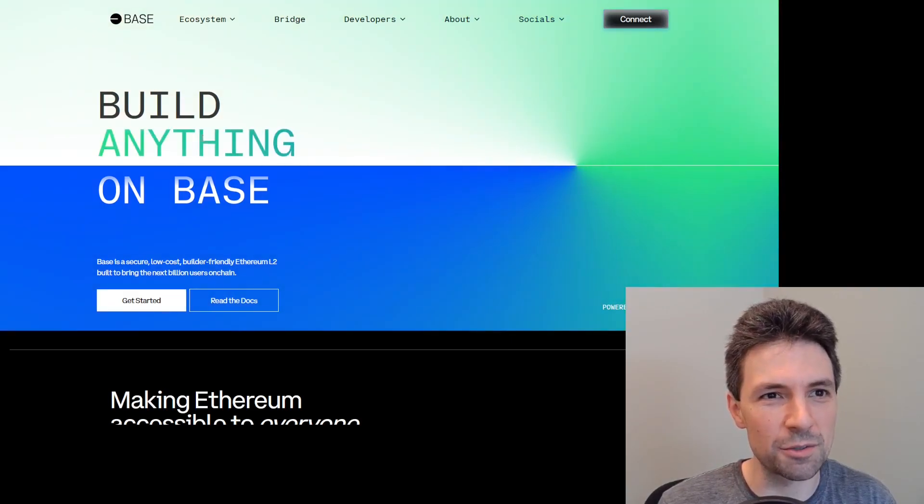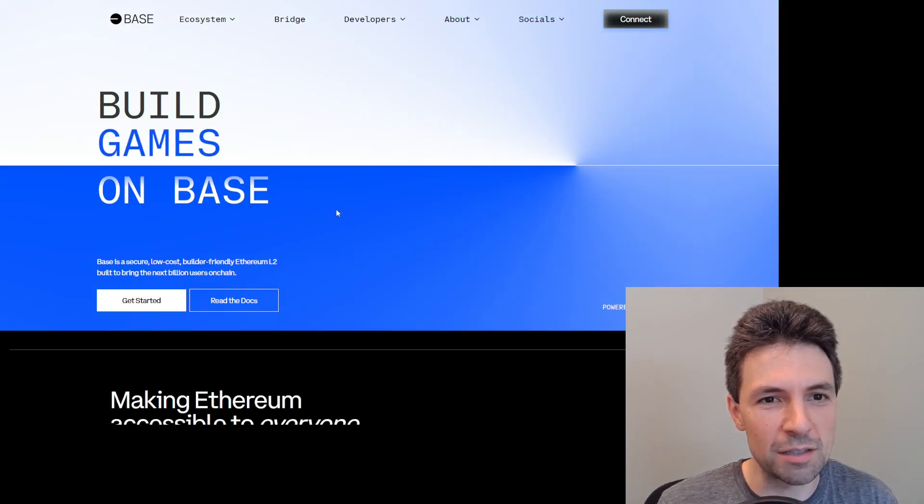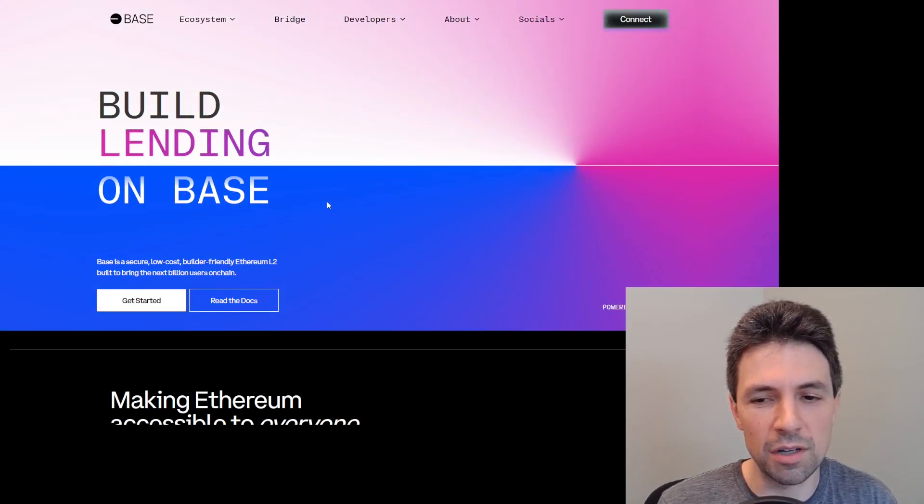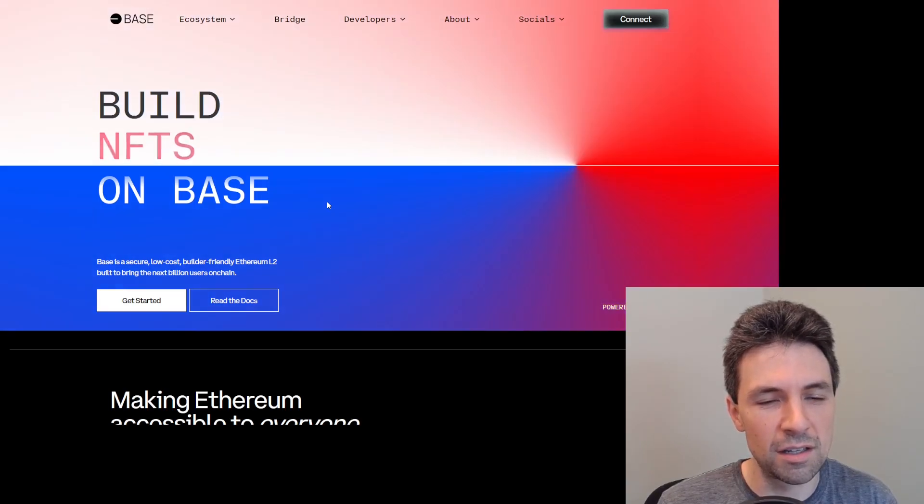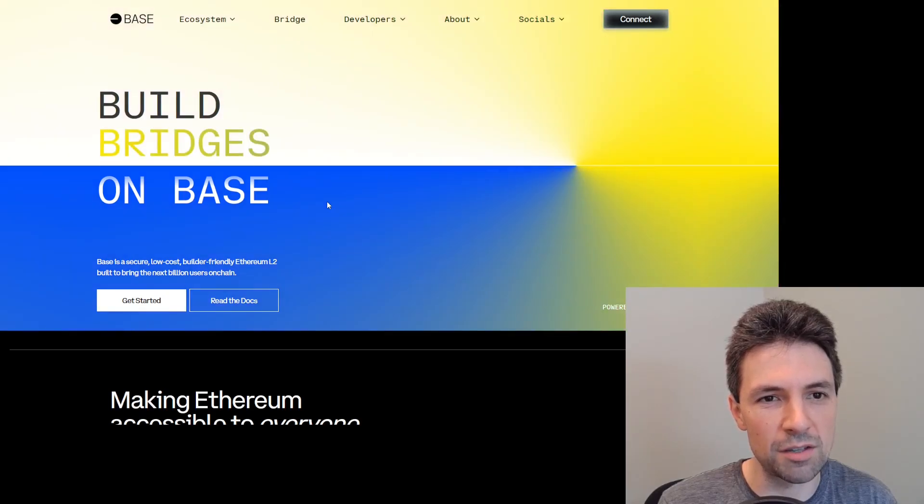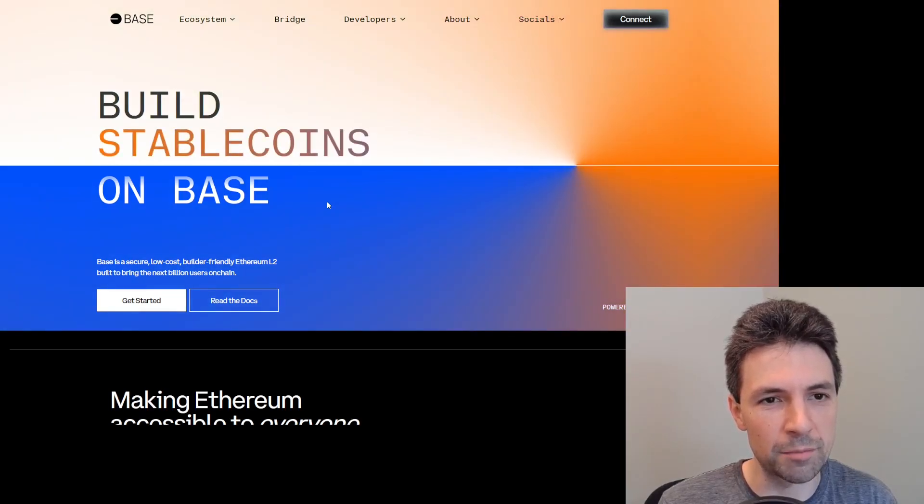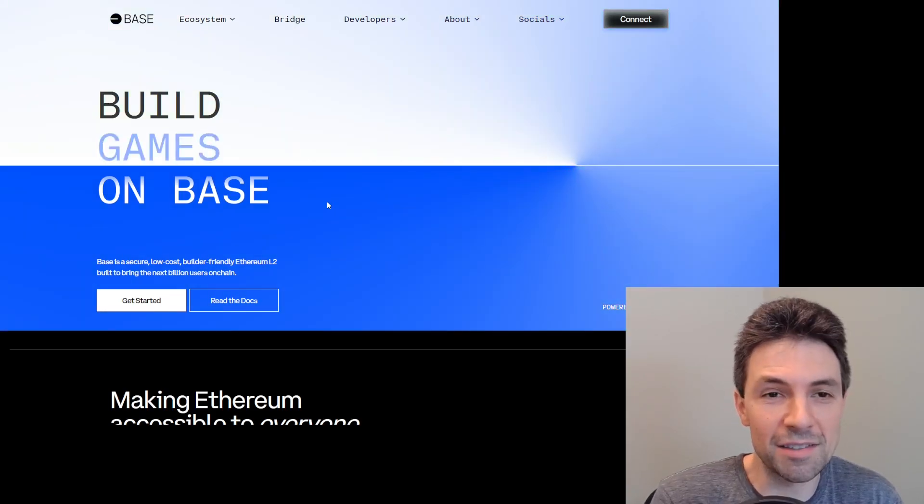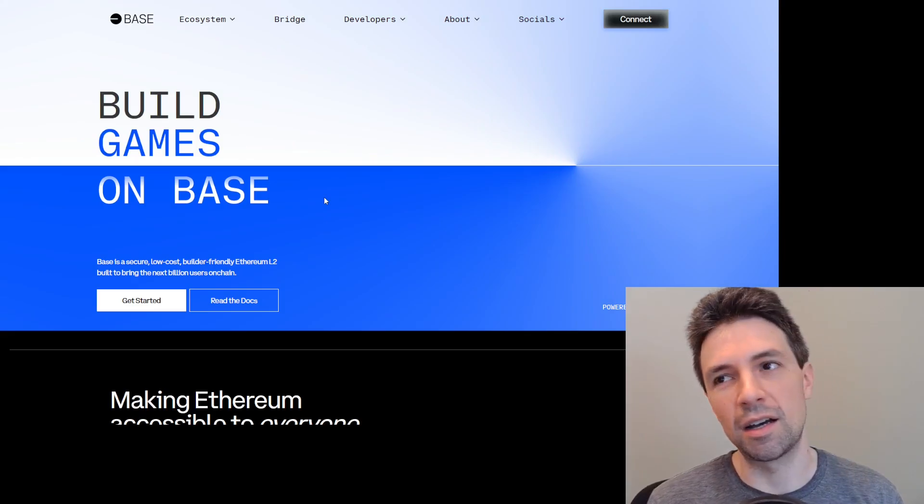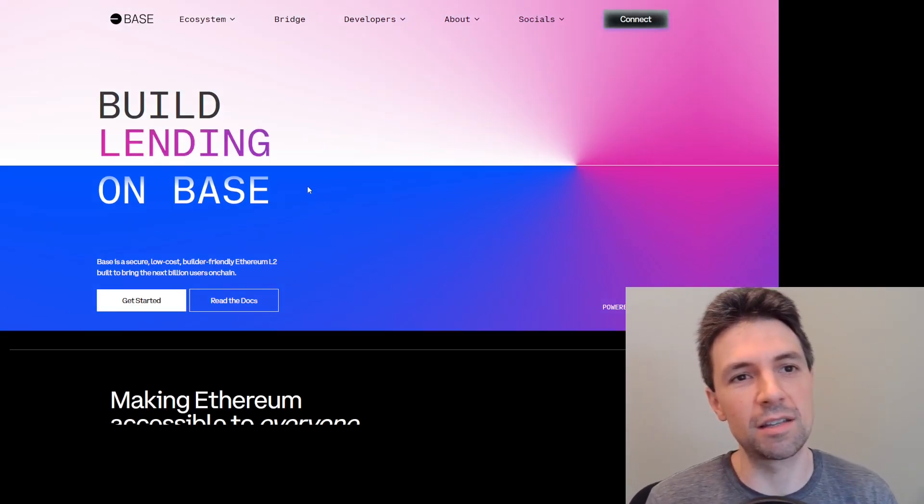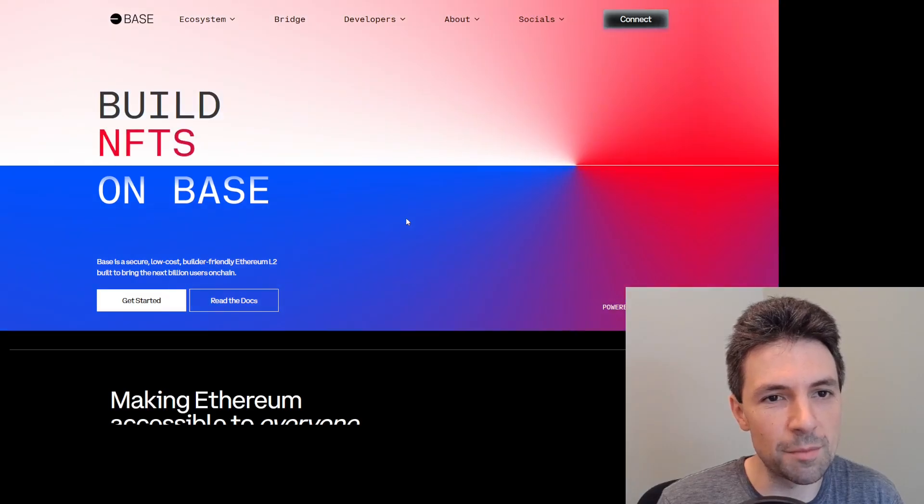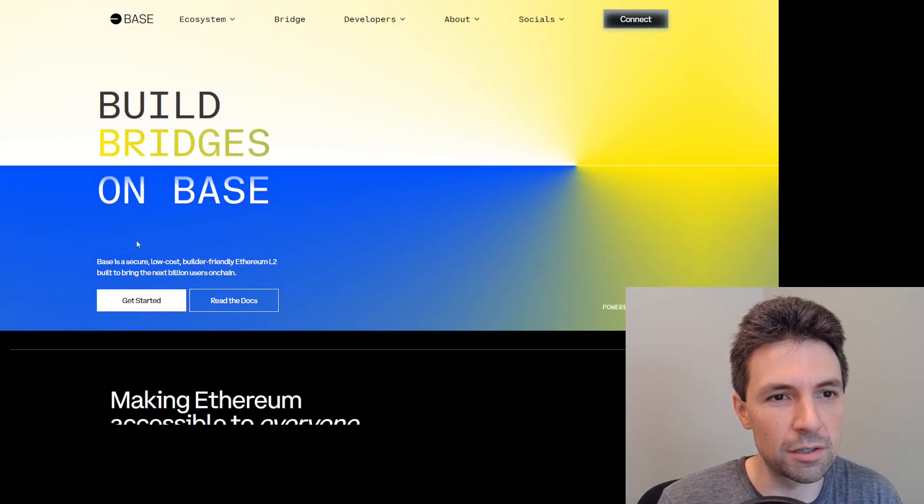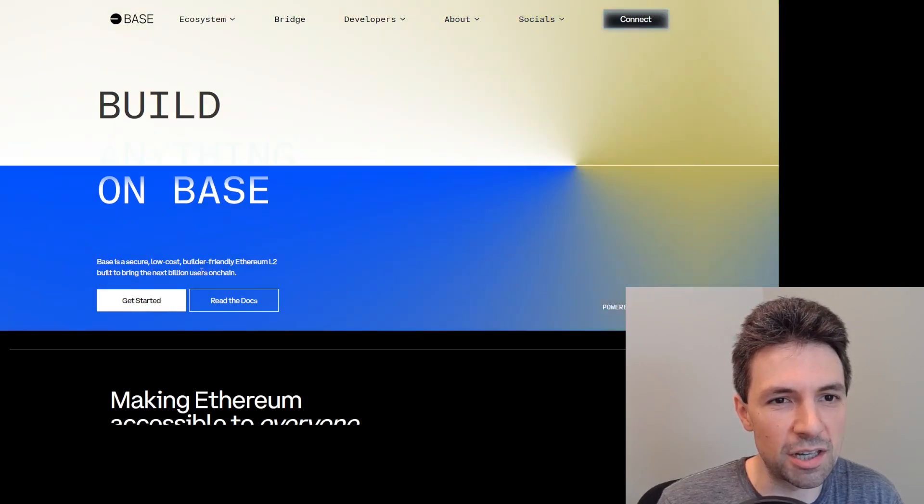So this is base.org, build anything on Base. The thing that attracted me to Base, I heard Jesse Pollack interviewed on Into the Bytecode, and he talked about how Base is a layer on top of Ethereum, and it's meant to solve a lot of the common problems that people run into when they're building on top of Ethereum. That resonated a lot with me, that made sense that Ethereum is the first layer, and you'd want something to abstract away these common problems. They say they're going to bring the next billion users on chain.